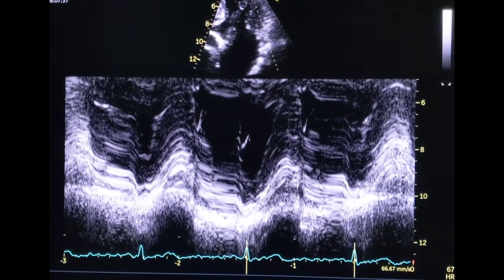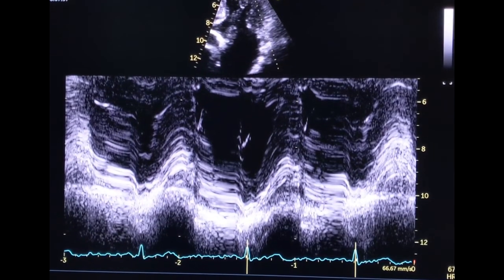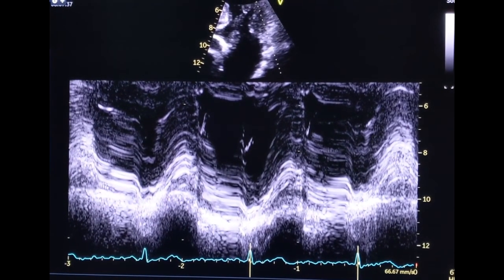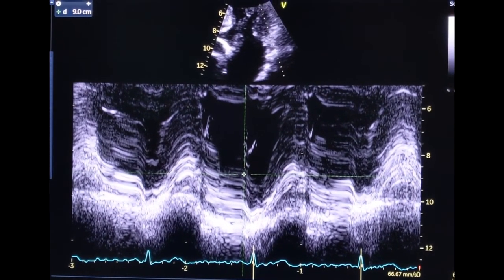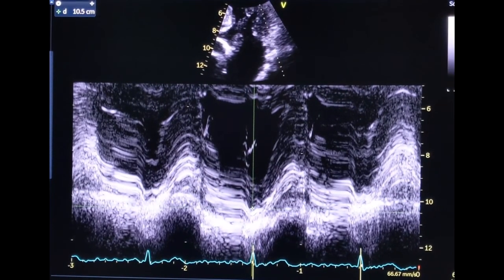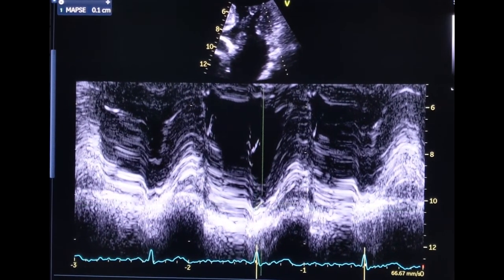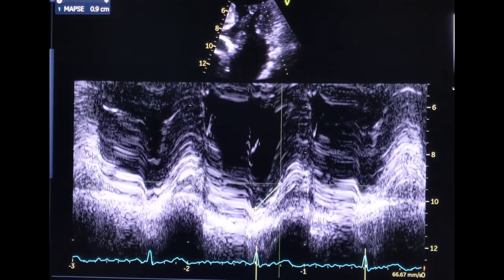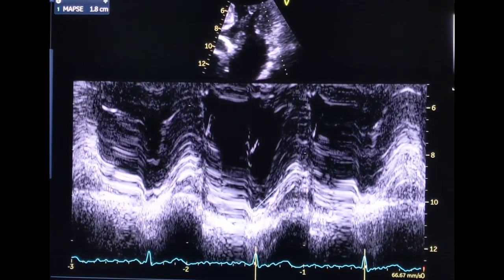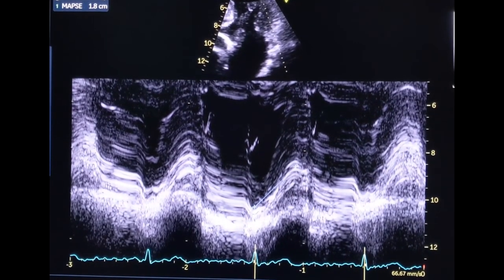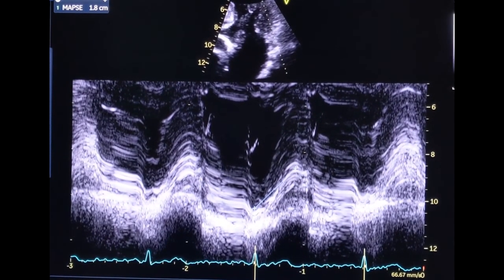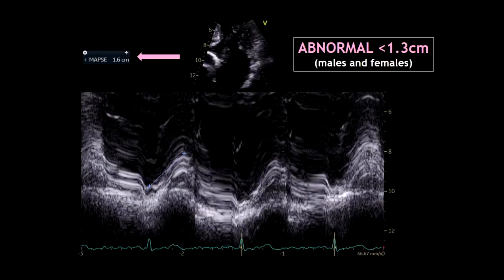Once you press the M-mode button, you should get something like this. And now we are ready to measure the excursion, which is the distance from the lowest point to the highest point. And that's it — this is how to obtain MAPSE. In this case, we have a MAPSE of 1.6 cm, which is normal.